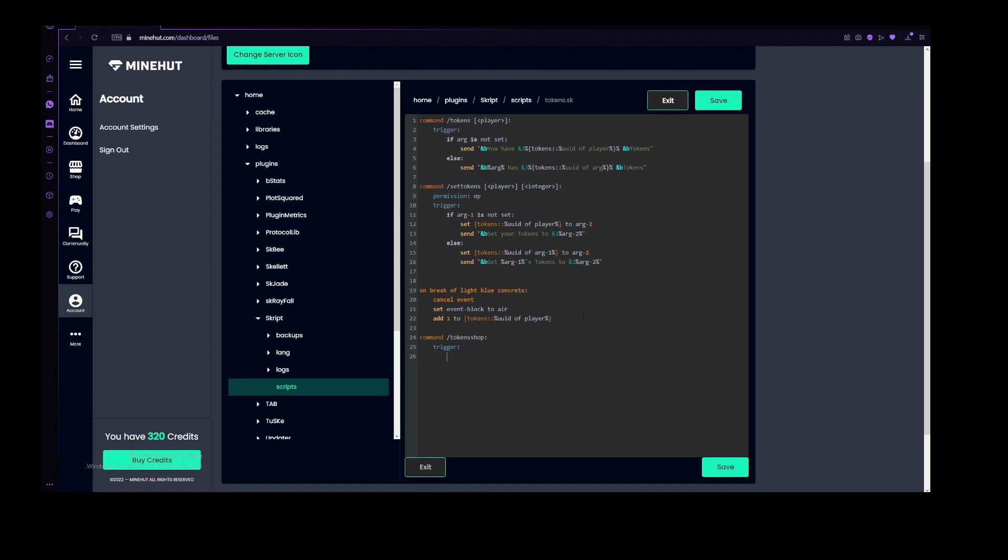Which will be to set underscore GUI, which means that it's a private variable, which practically just means that this variable only exists for this command, and after the command has stopped running, then we don't need this variable anymore.